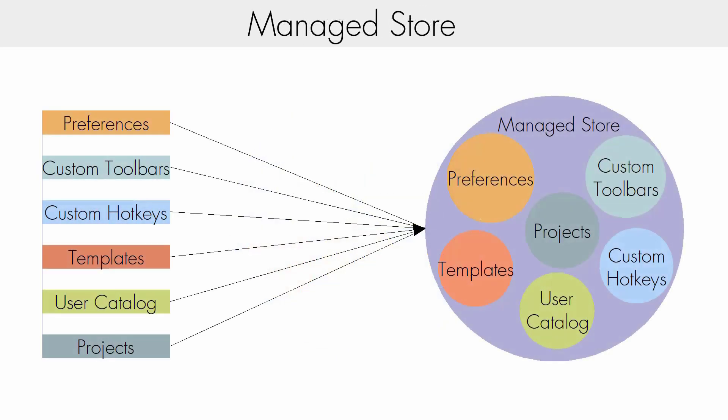When you turn on Chief Architect project management for the first time, we copy your preferences and user settings into Chief's Manage Store. This includes your custom toolbars, templates, and user catalog.